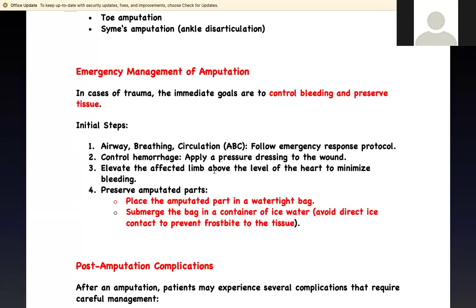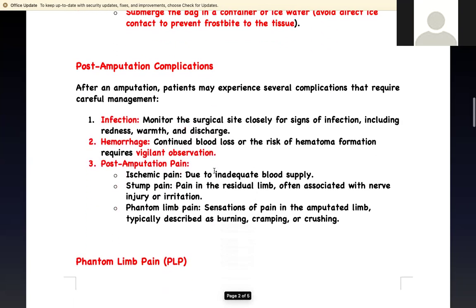Third, elevate the limb above the level of the heart so that less blood flows to that limb. For certain traumatic amputations, you need to preserve the limb — especially fingers and hands — so it can be reattached. Take the amputated part, put it in a watertight bag, find a bag of ice and place the bag on top of it — not in direct contact. Then you can take it to the imaging center.